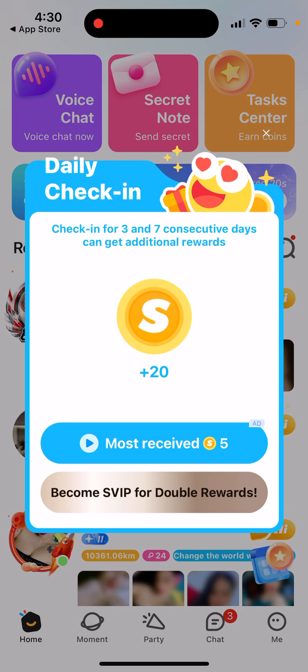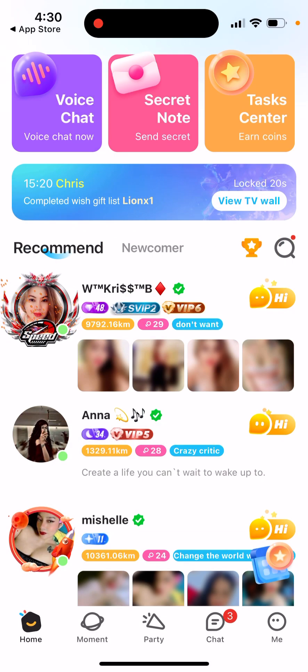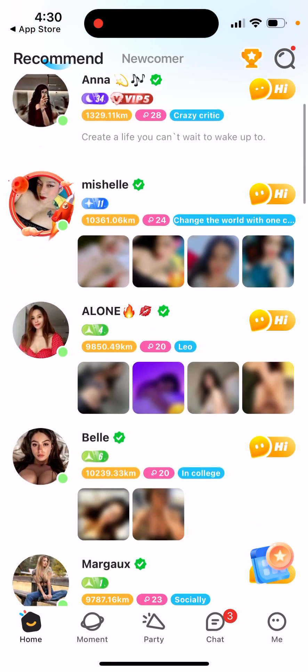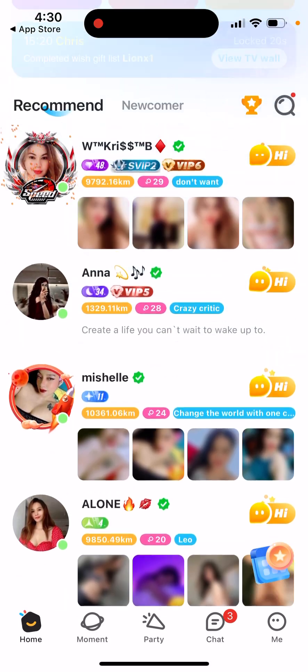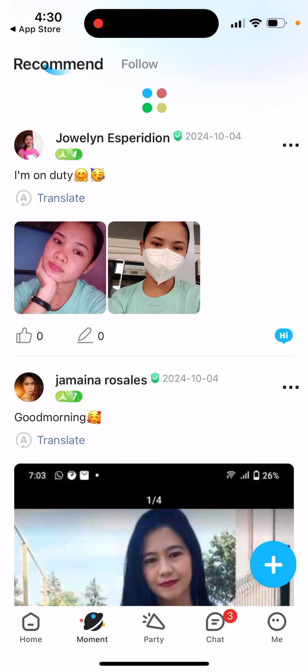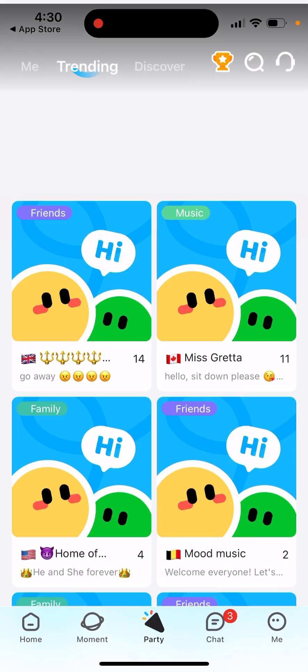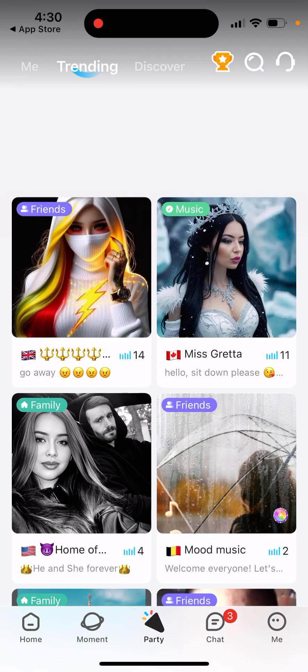There's a daily check-in where you can get some coins. Then you have all of this feed, and a Moments section where you have something like an Instagram feed. Then you have different profiles.